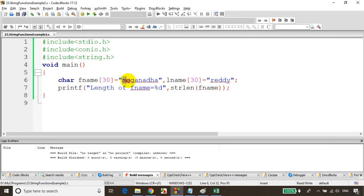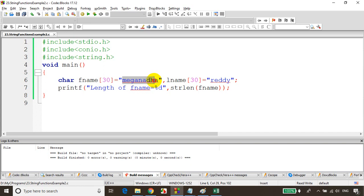Counting the characters: one, two, three, four, five, six, seven, eight, nine — so strlen is an inbuilt function which will give you the length of the given string.